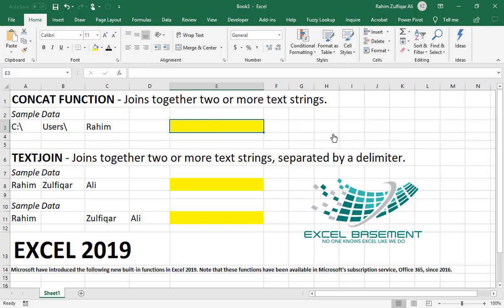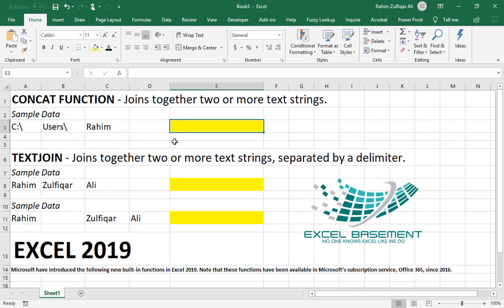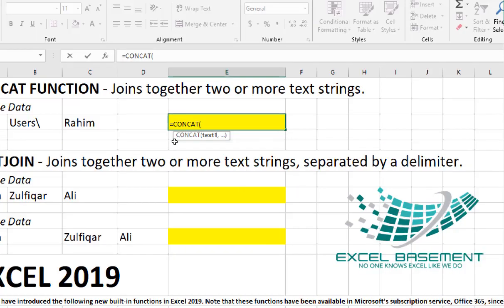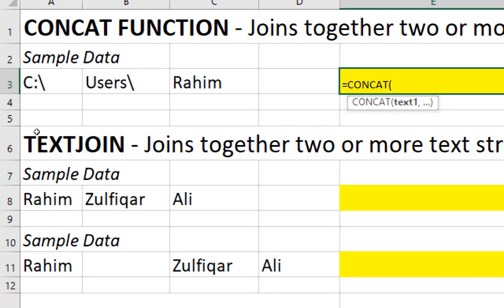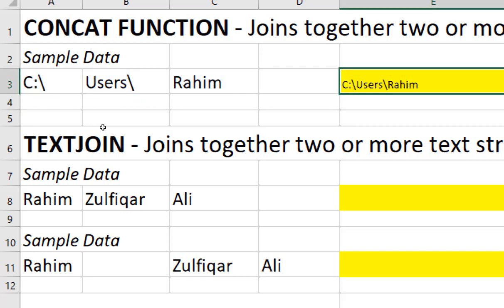The CONCAT function joins together two or more cells. Here I have three different cells and I want to join them into one. So I will use equals to CONCAT, select the range from A3 to C3, close the bracket, and press Enter. As soon as I press Enter, it joins the cells. So this is an amazing function.